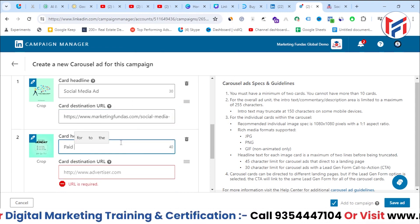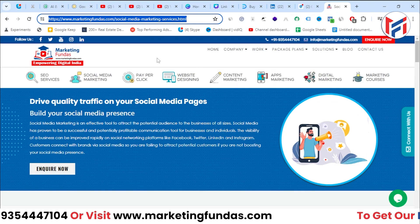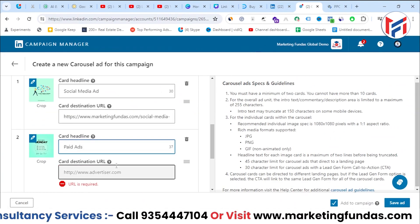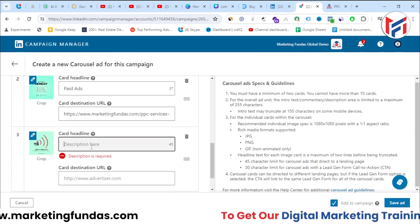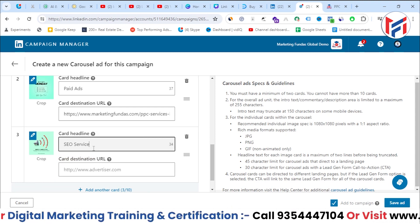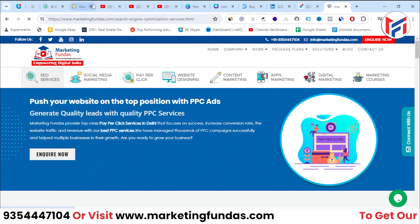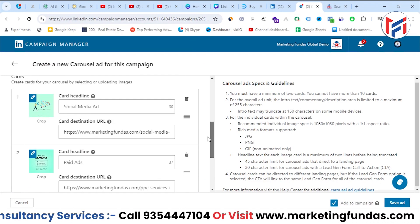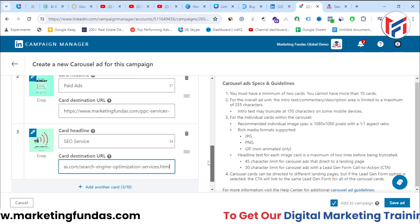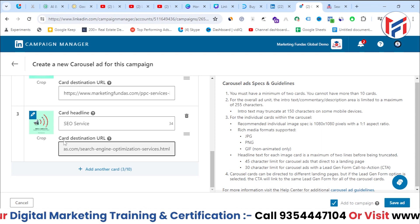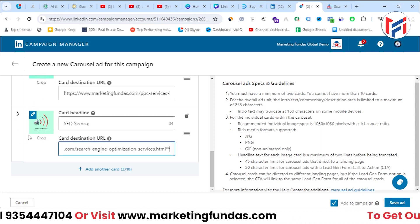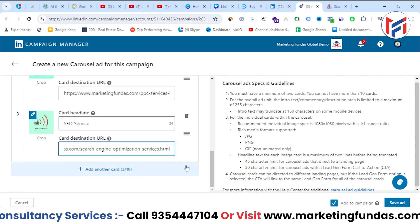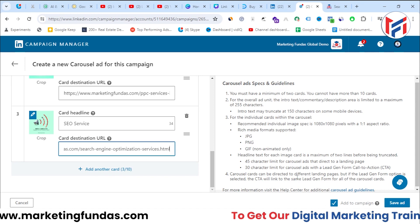For the second card I'm adding 'Paid Ads', with the URL pointing to my PPC ads page. For the third card it's 'SEO Service', linking to my SEO service landing page. So I've created three cards each with a different headline and a different URL — if a user clicks a specific card, they'll land on that card's URL.